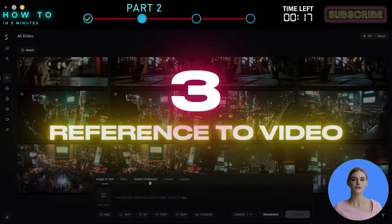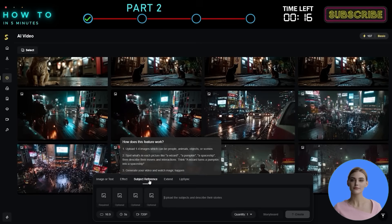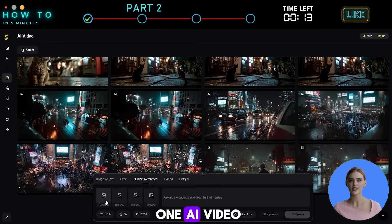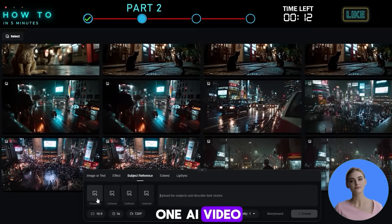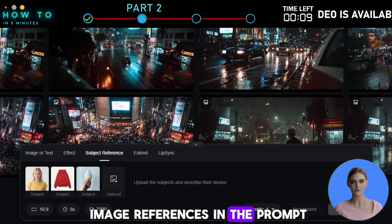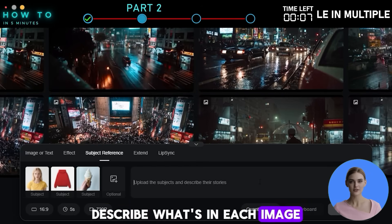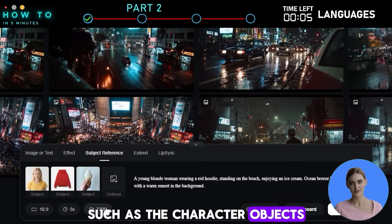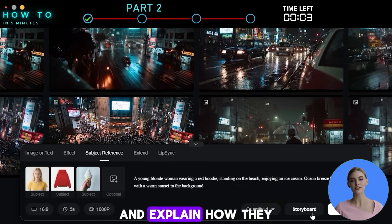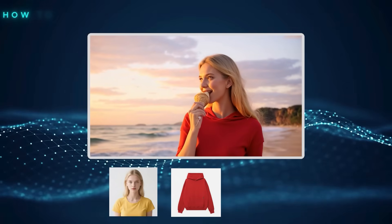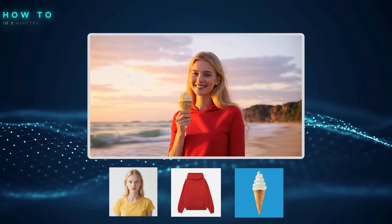3. Reference to Video. This feature lets you turn multiple images into one AI video. Start by uploading your image references. In the prompt, describe what's in each image, such as the character, objects, outfits, or background, and explain how they move or interact with each other in the video. Here are some AI videos made using this feature.